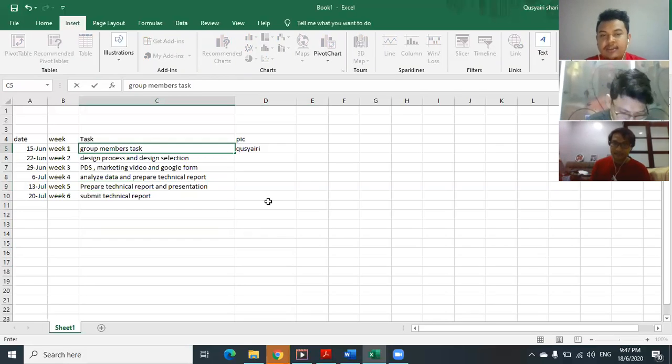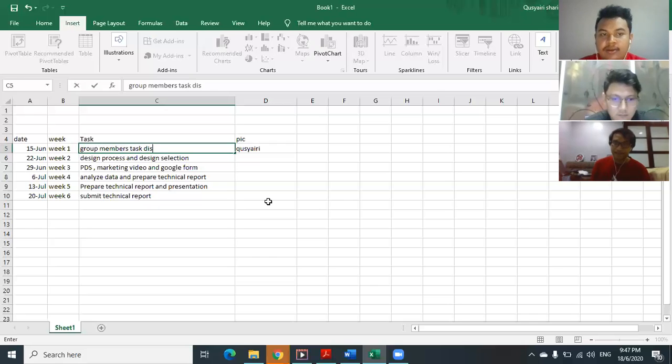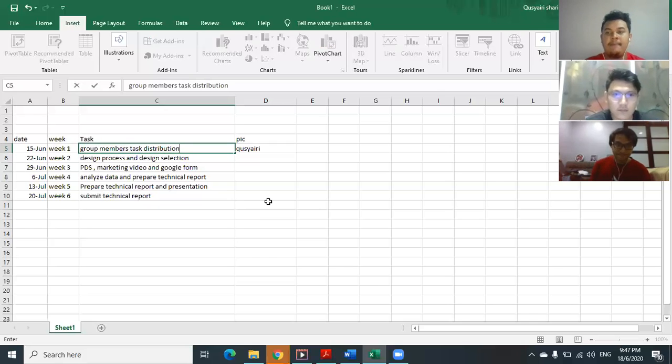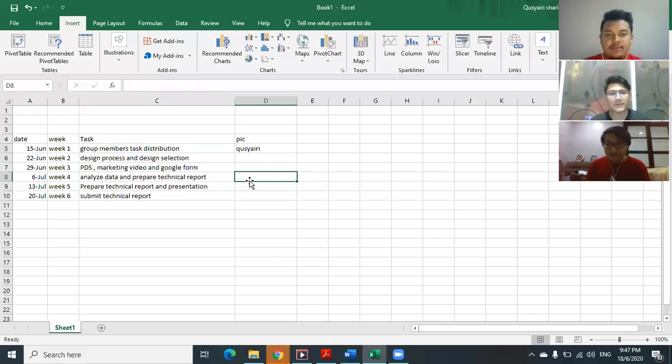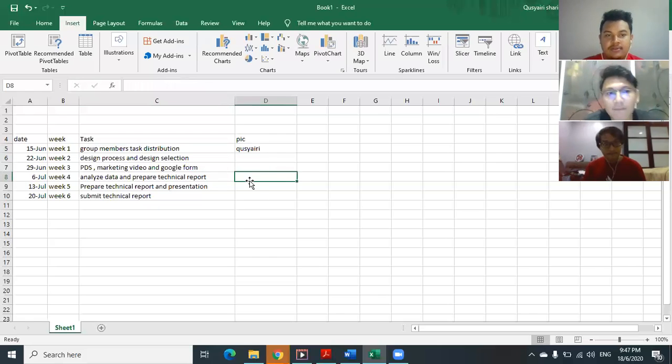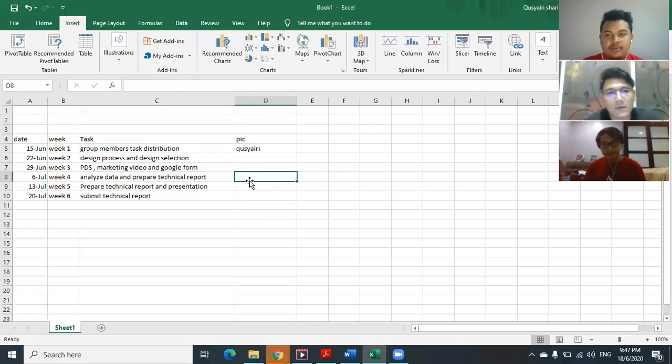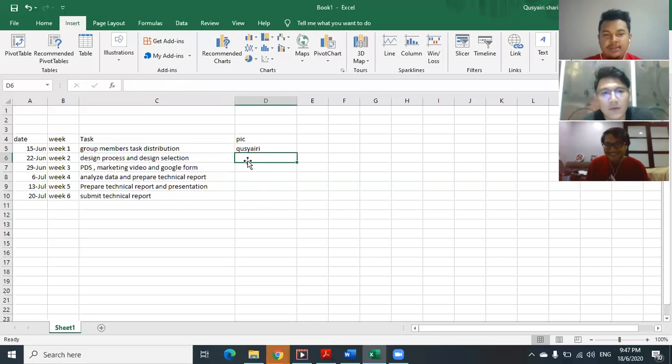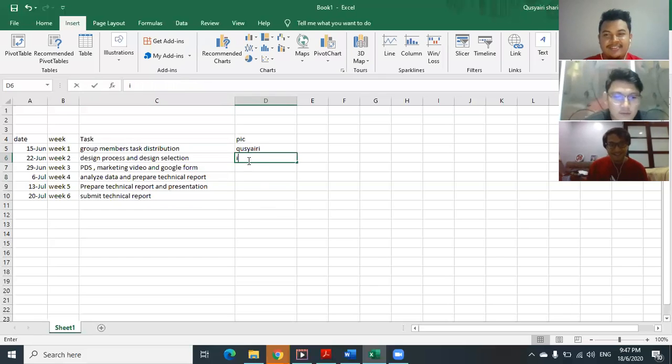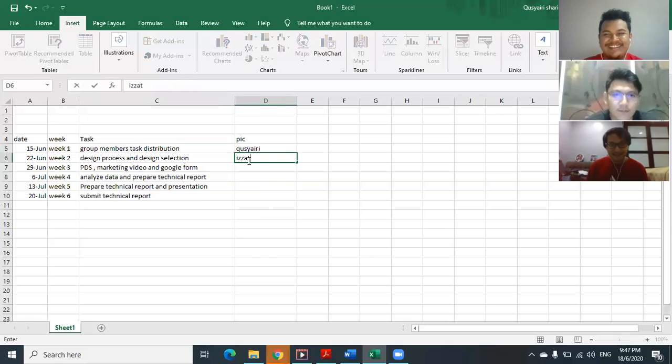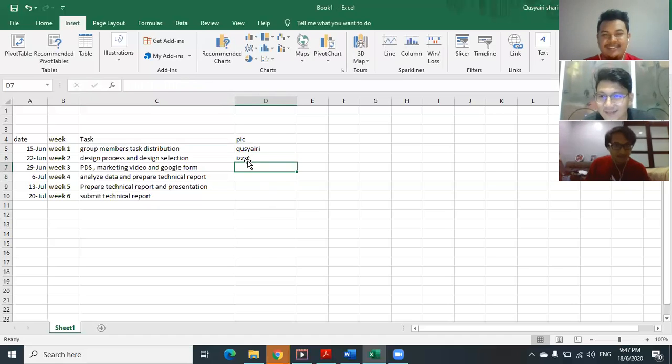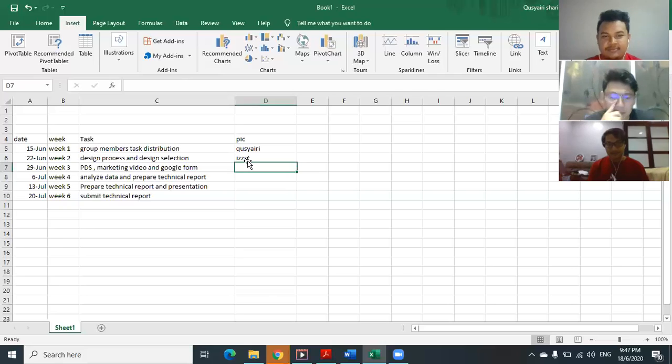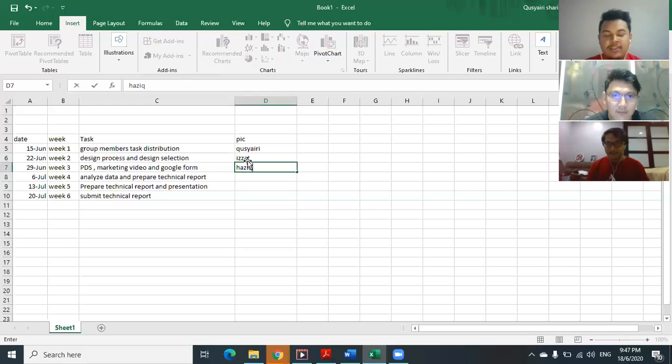Yeah, I think that's the best. Okay, everyone agree. So for week two, I can be the person in charge. So which week, Azik? I think we can just alternate, so now it's my turn, and next week, maybe Kushairi again, and then Izzat again.